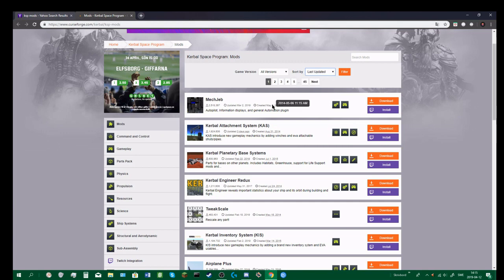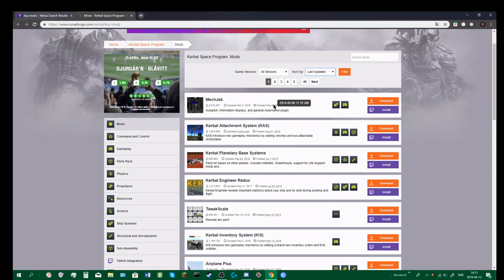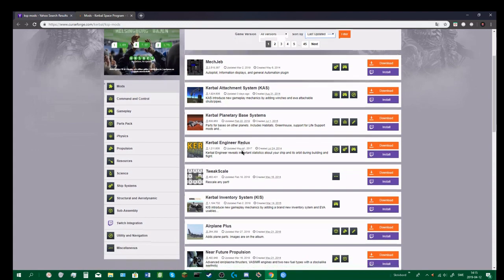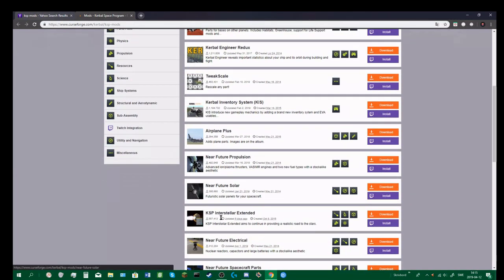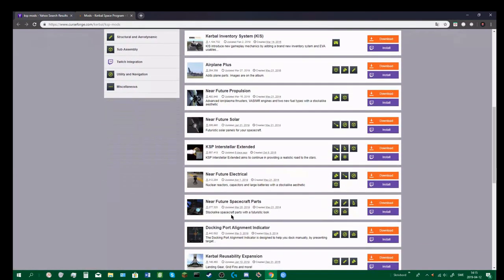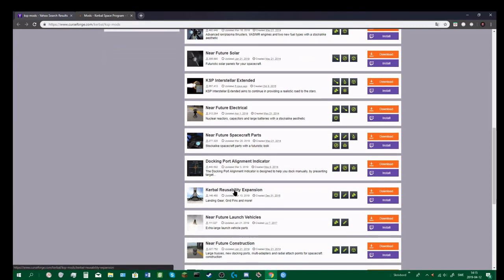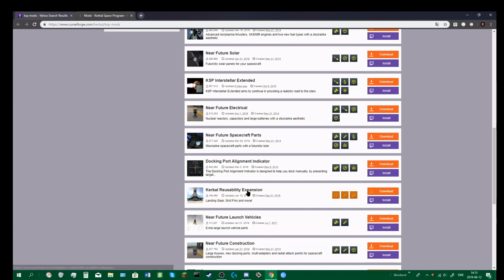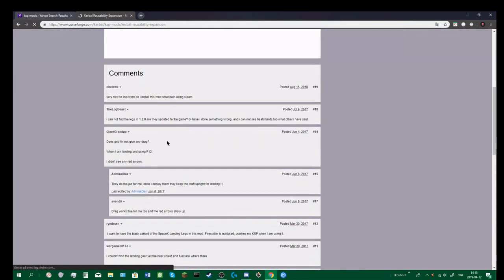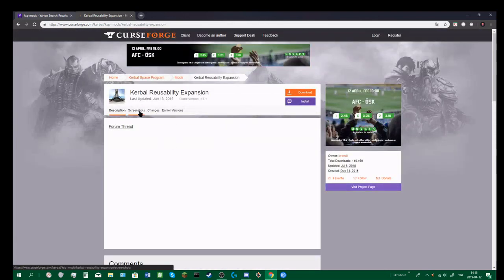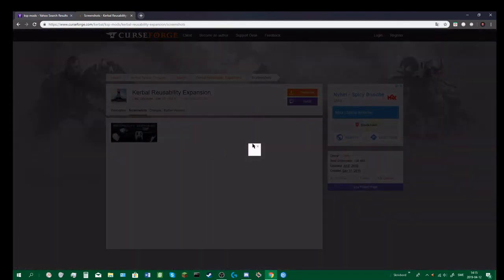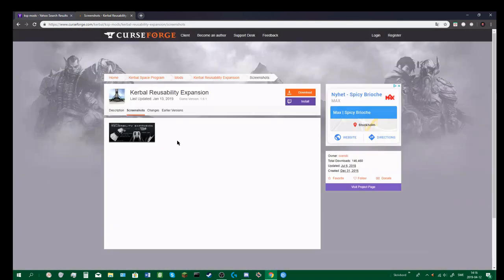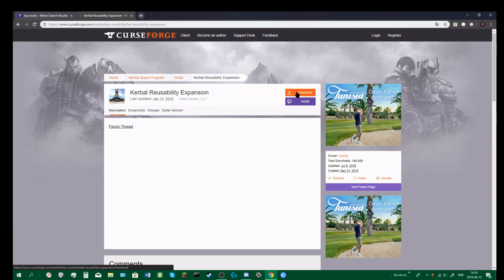Let's do all versions and then sort by last updated, so that means it's compatible with the current updates on your client. Let's see, what mod do we want to download? Kerbal Reusability Expansion, let's do that. Landing gear, grid fins, and more. You can open this up and read the comments, here you've got some screenshots.